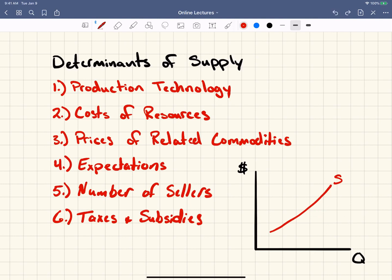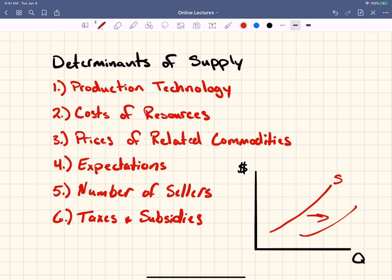And finally, taxes and subsidies. As people are taxed more, this will decrease supply and shift it inward. As people get subsidies — which is essentially the opposite of a tax, with the government giving money to businesses such as farmers or electric power producers — this is going to increase the supply of those goods and services.